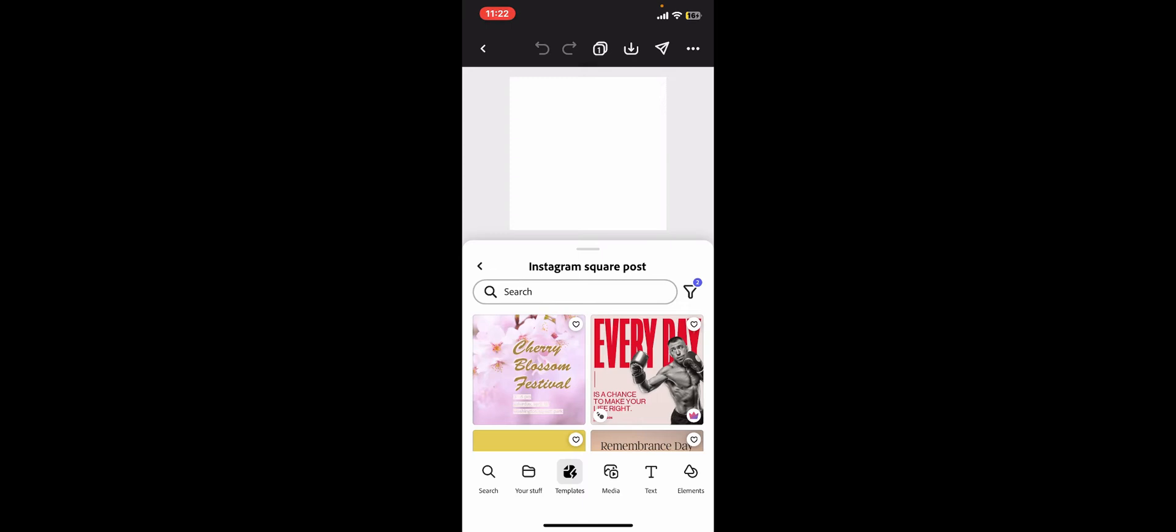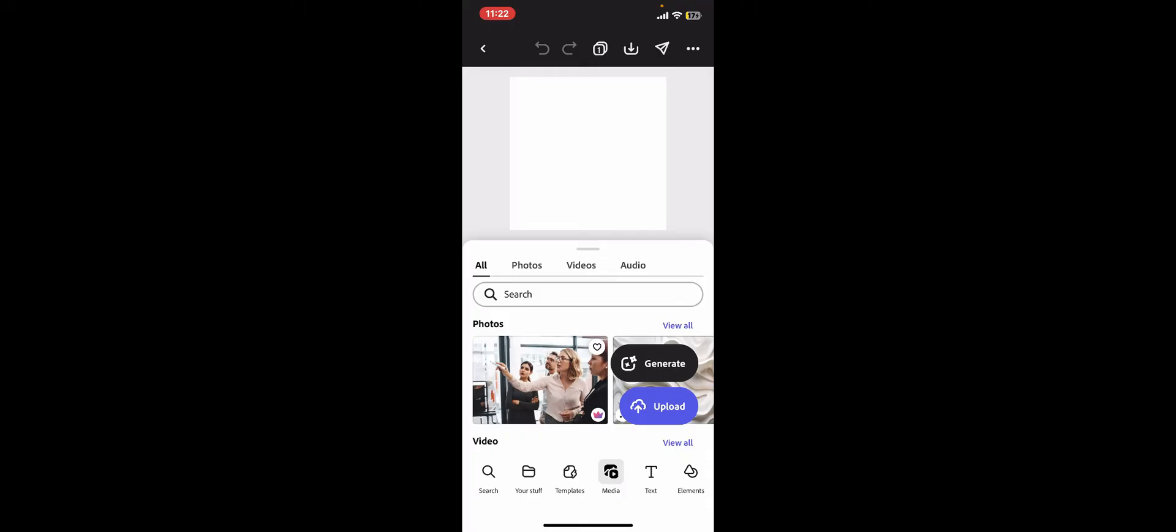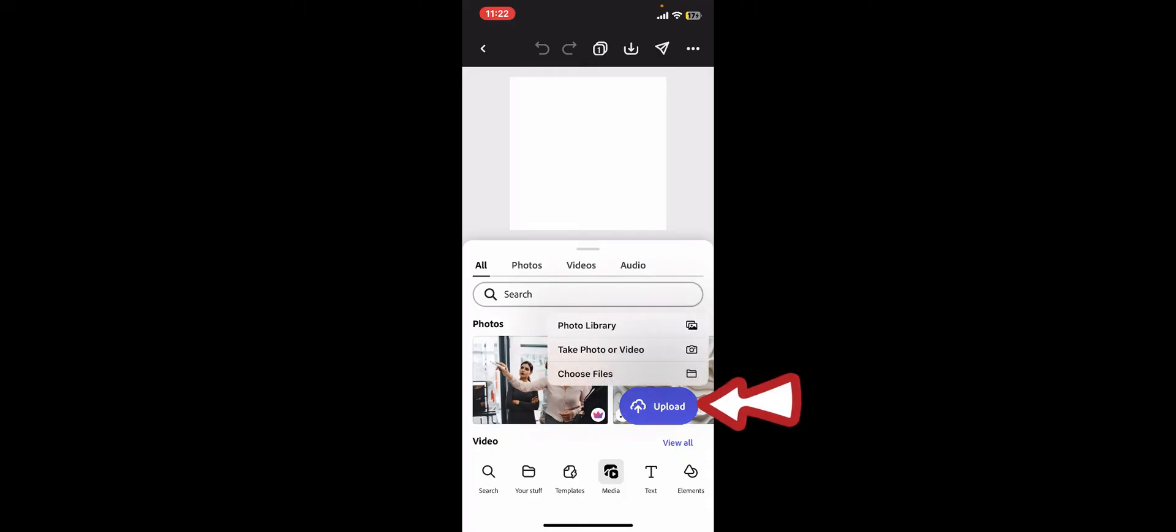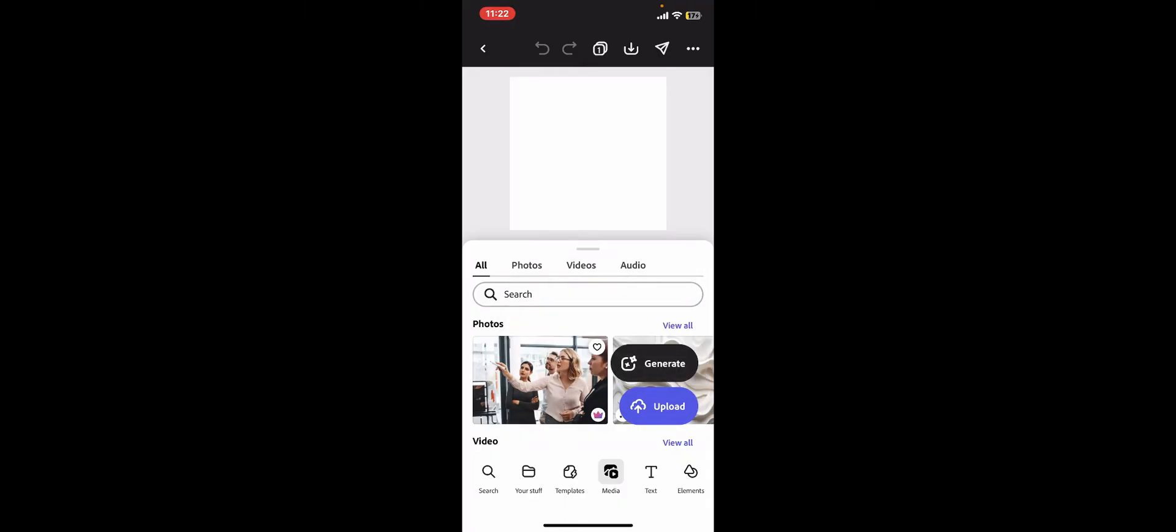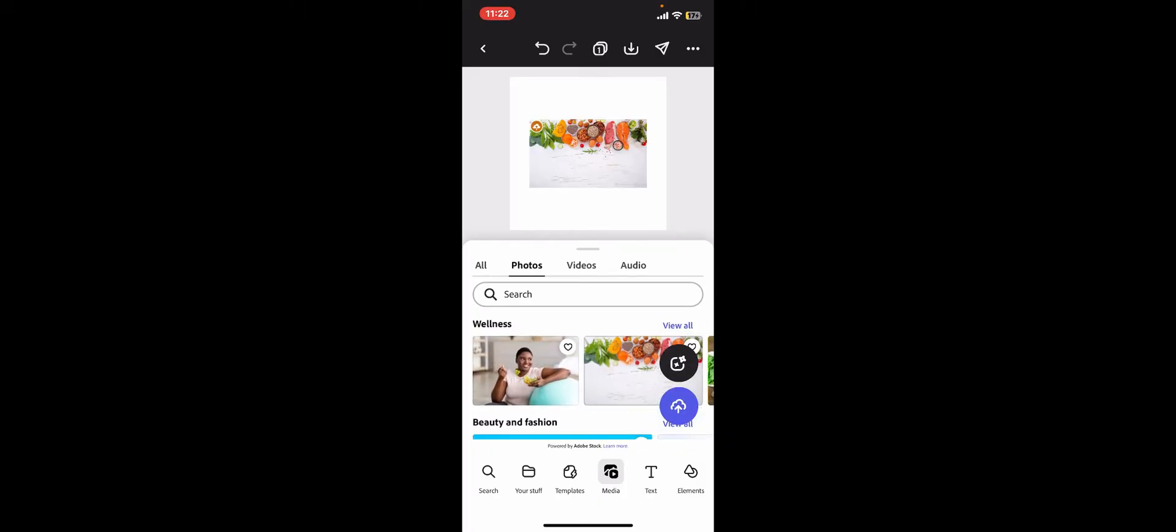Here you can import any video from your device's library by tapping on the upload button at the bottom right and clicking on photo library, or you can also choose photos from Adobe Express templates. After you select a picture or a video...